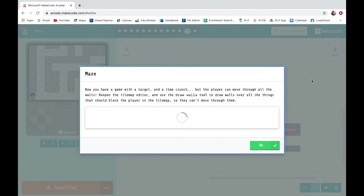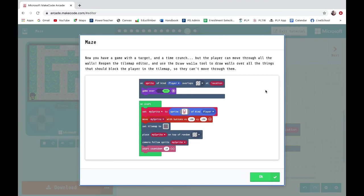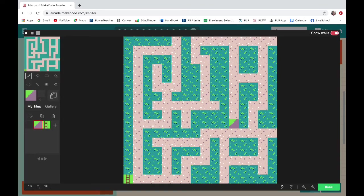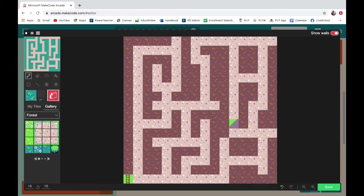You now have a game with a target and a time crunch, but the player can move through all the walls. Reopen the tile map editor and use the draw walls tool to draw walls over everything that should block a player so they can't move through them. I need to go into my tile map, click on the wall tool, and cover everything I don't want the player to walk through. I've left the path blank but covered all the parts that are like a wall or a hedge — areas where I don't want my character to walk. Now I am done and my maze is complete.